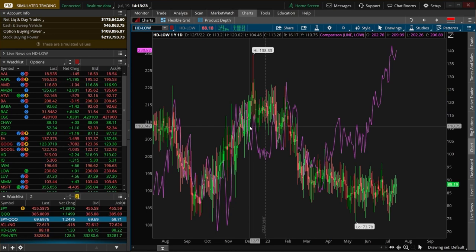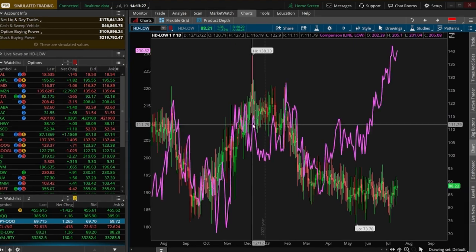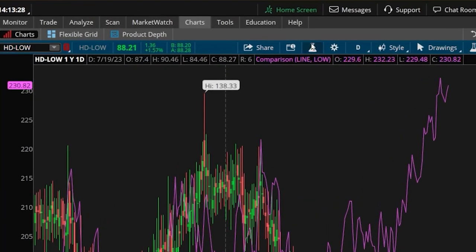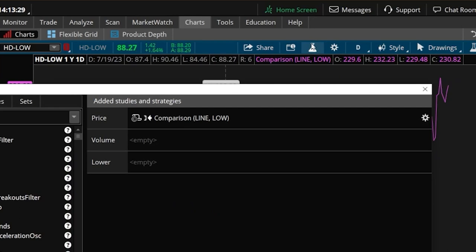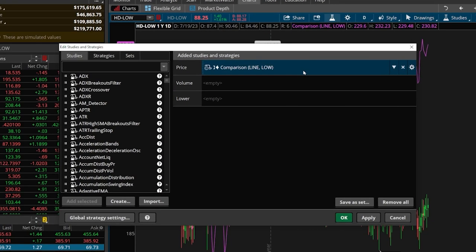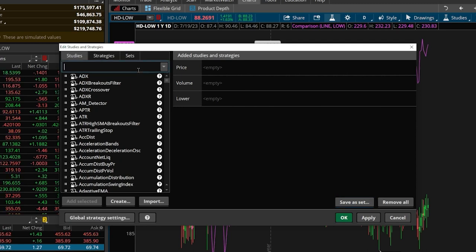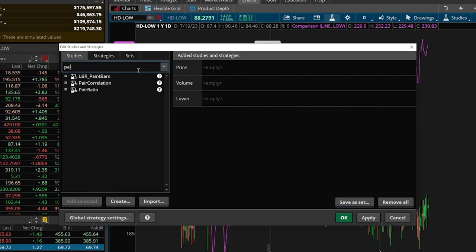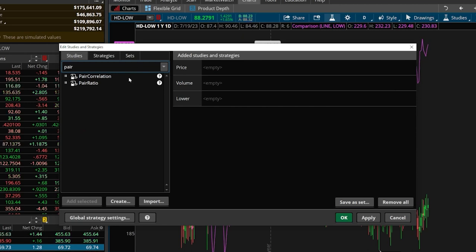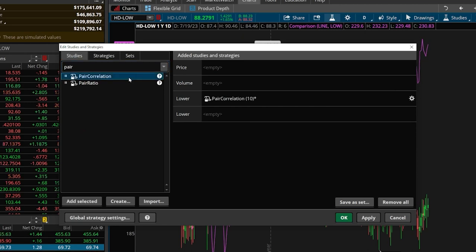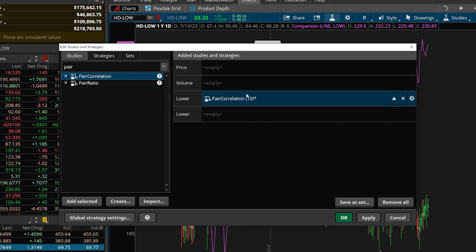And if I wanted to see how correlated those two were together, what we can do is come back up here to the Studies menu. And since we've got a pair chart open, I don't need this comparison line anymore, so let's go ahead and get rid of that. And instead what I'm going to search for is a study called Pair Correlations. We'll just type in Pair, and it looks like it's the very first one on the list here. We'll go ahead and double click on that.